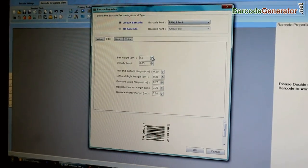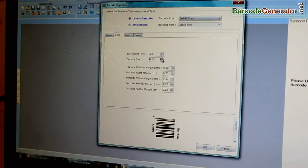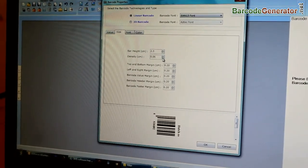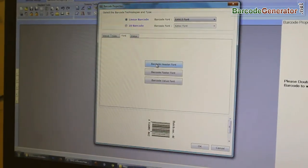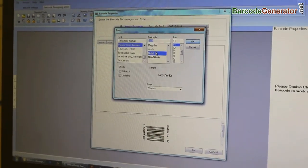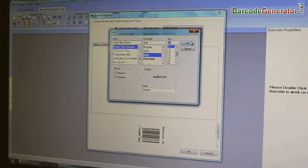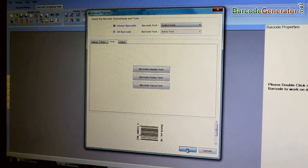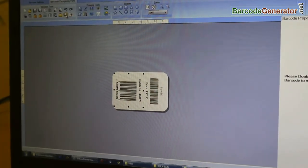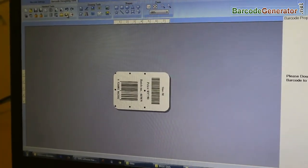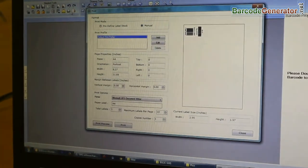Here, we are performing the same process which we have done earlier. Now, your barcode labels are ready.